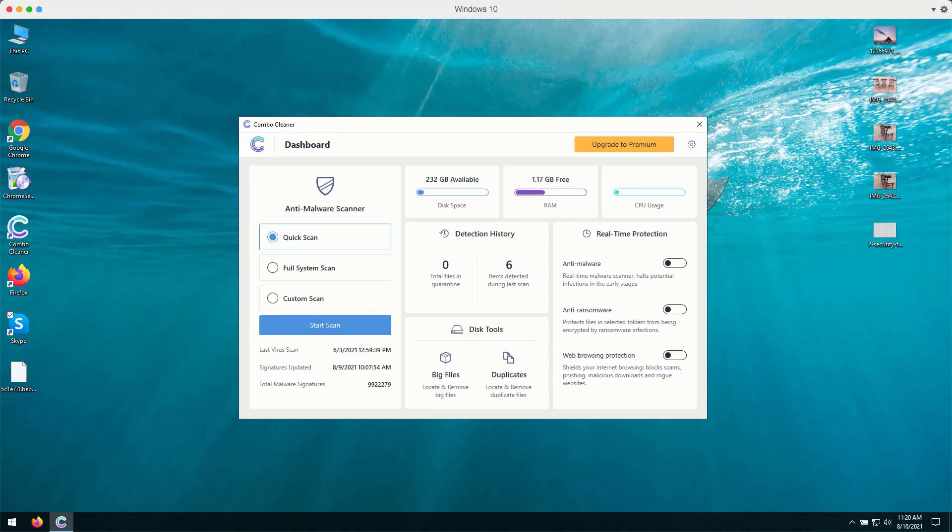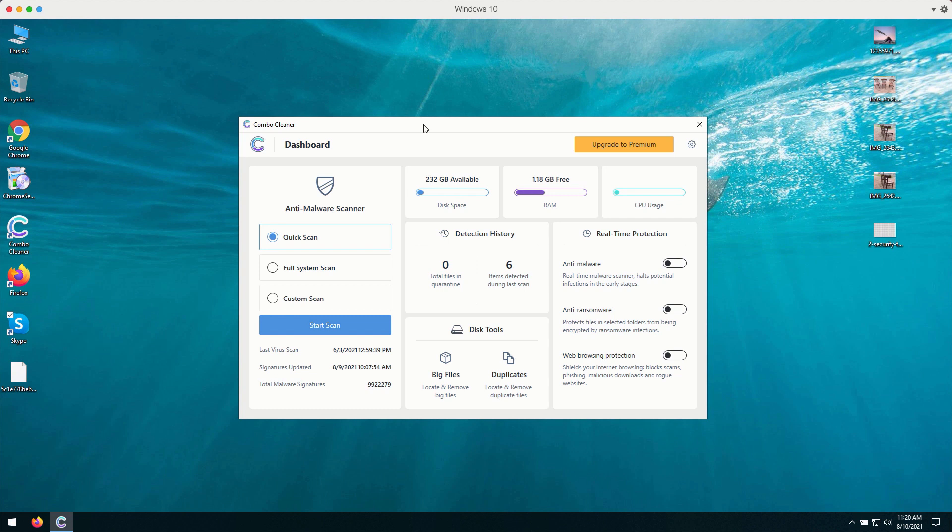After you successfully download and install the software, Combo Cleaner will first of all update its antivirus database to make sure that it can detect and delete the threats on your computer.